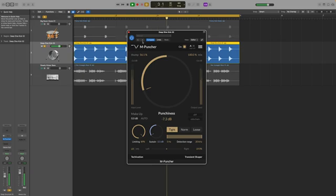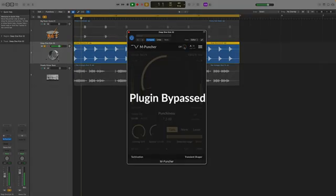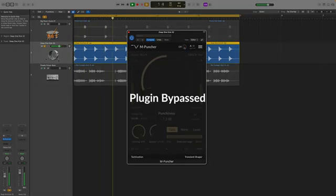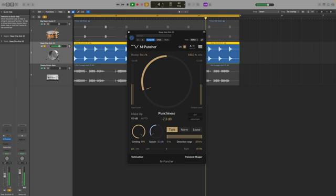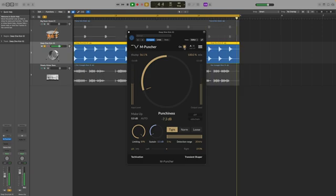So let's hear what that sounds like. So that really takes the harshness out of the kick and lets it sit a bit better.